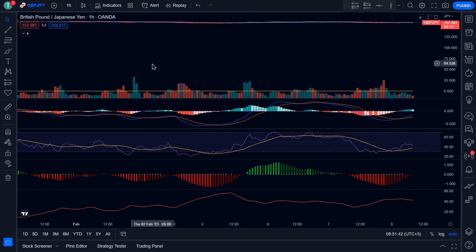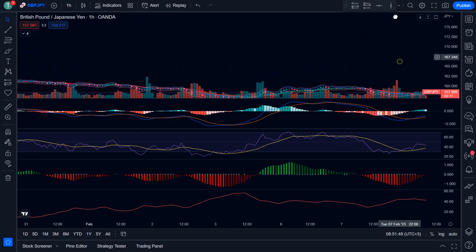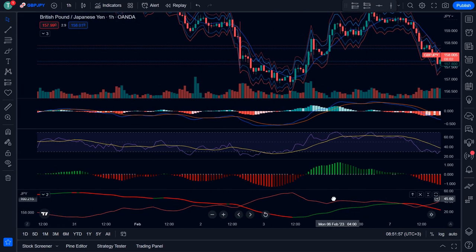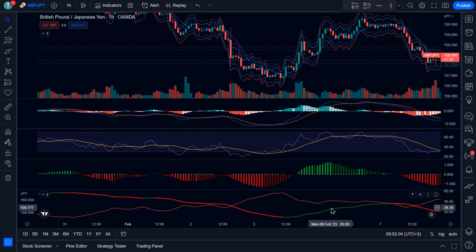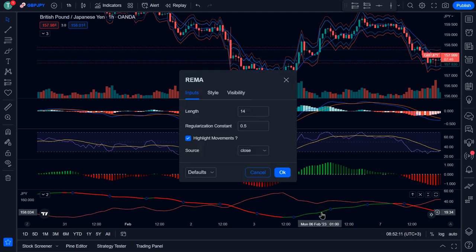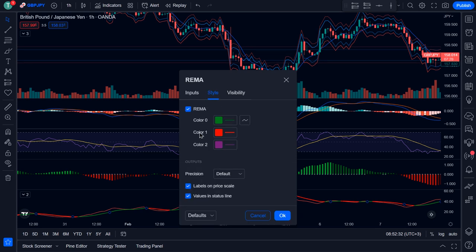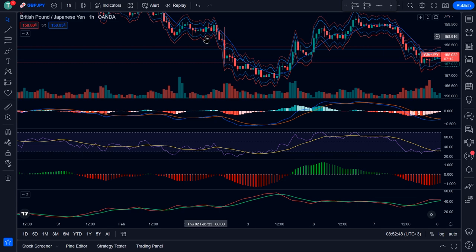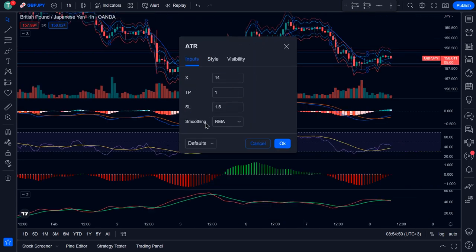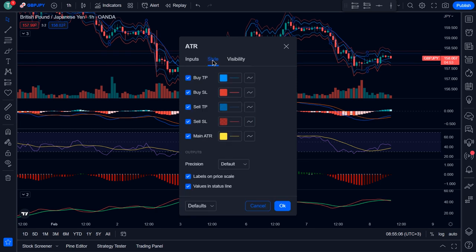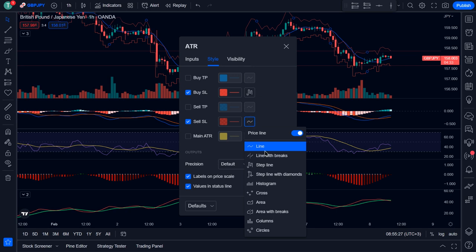Now let's change the settings. First, drag the REMA indicator down to the ADX indicator window and release it to combine the two. Then double-click on it to access the settings. On the Inputs tab, change the length to 10 and change the source to ADX. Then on the Style tab, change color 0 and color 1 to primary green, and click OK. Then double-click on the ATR indicator. On the Inputs tab, change the source to EMA. On the Style tab, uncheck Buy TP, Sell TP, and the main ATR. Then change the SL line to step line and click OK.